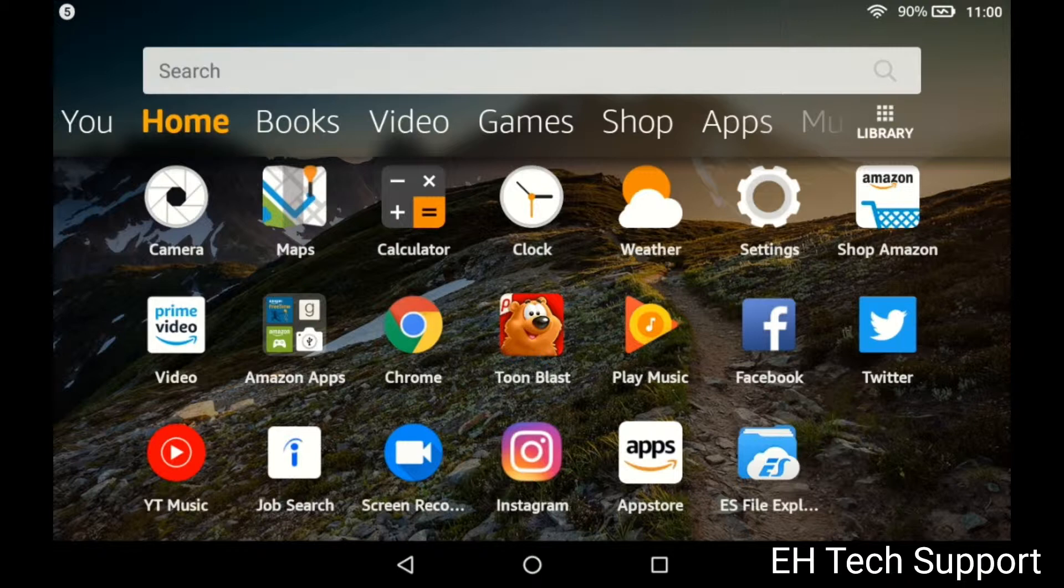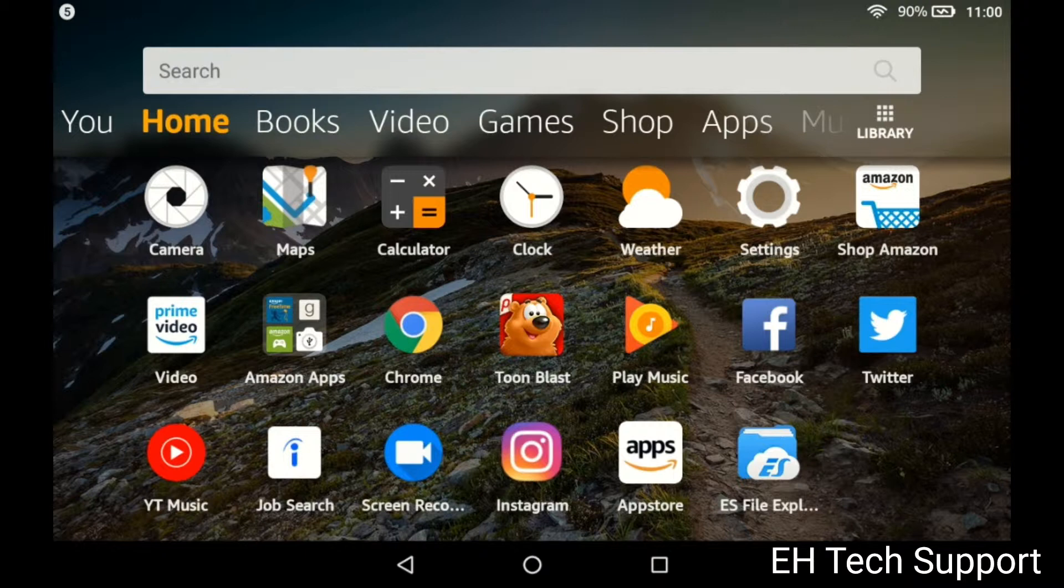But I wanted to show you how to do it for yourself so you can actually run your programs, your favorite programs. I would say don't install so many programs in there because Amazon does have their own programs and you don't want to slow down the tablet.